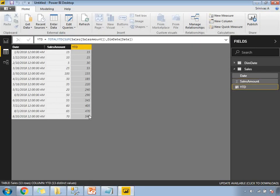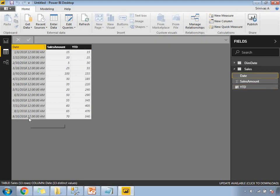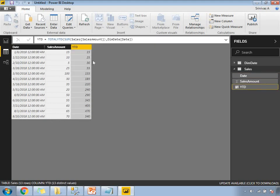At the end, the YTD for the last row is 540 — meaning the sum of all sales from the start of the year to August 20th. There is a change in each row value: first row is the sum of the first value, second row is the sum of the first two values, third row is the sum of the first three values. This is how YTD accumulates progressively.